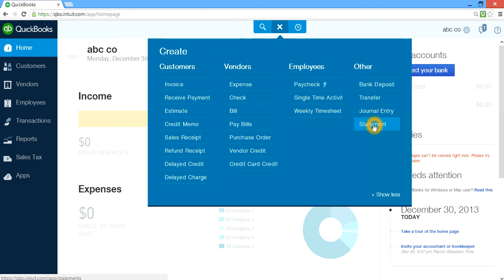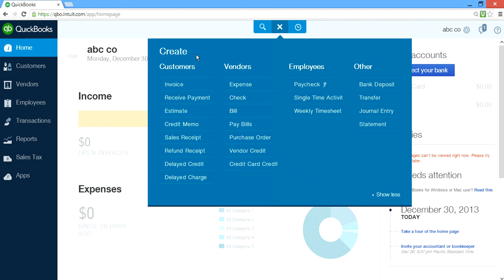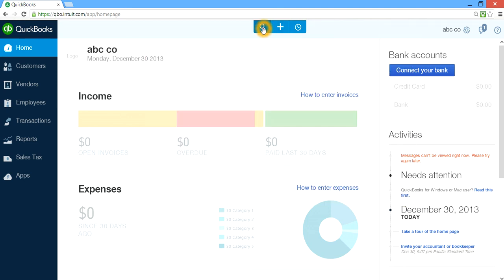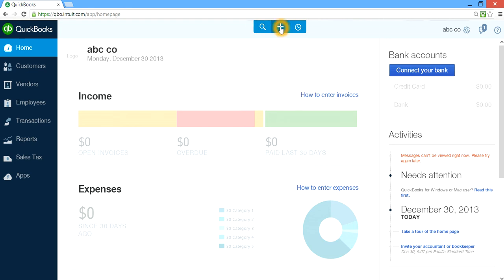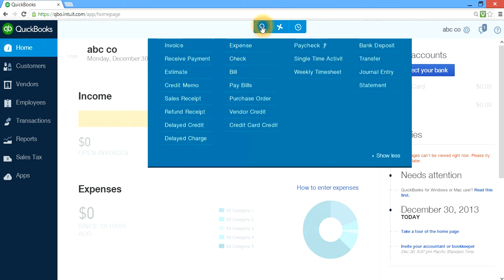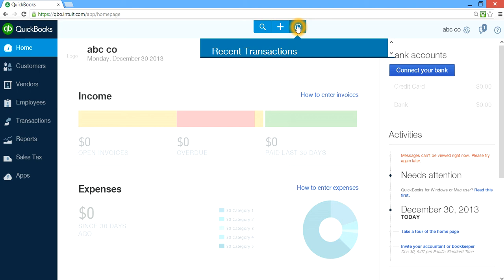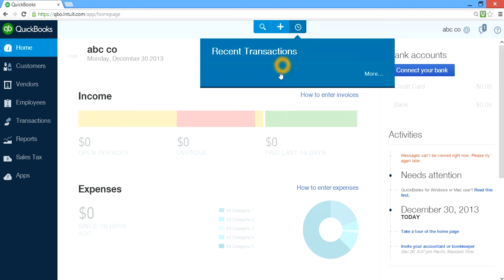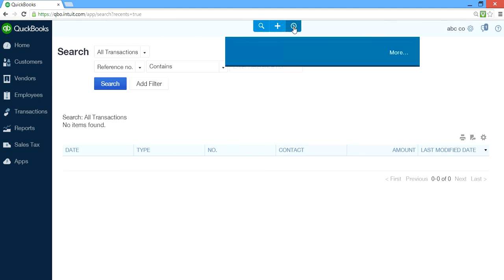And if you want to print some statements, that's where you use it. So basically, the plus sign is like a form where you record all the transactions. And if you need to do any search, use the search function — whatever you enter in here, you can search for it in the future. And the clock icon shows all the recent transactions — up to 5 or 10 transactions it will display.